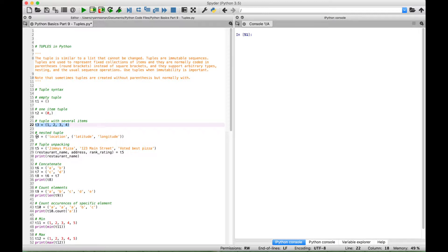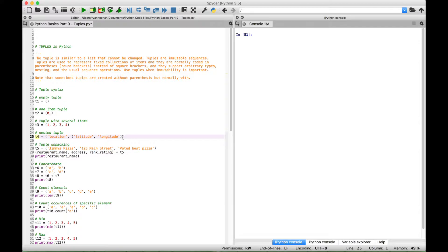To create a nested tuple, it looks like this. Here we have our series of round brackets. We have one item and then we have another tuple with two items inside of this surrounding tuple.